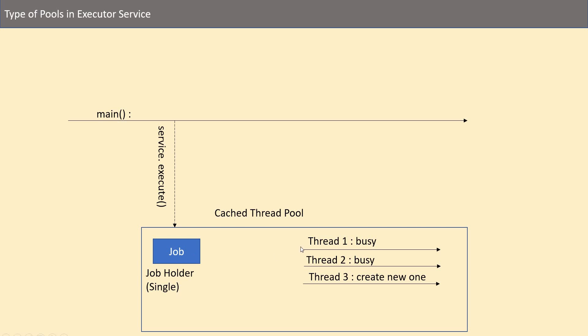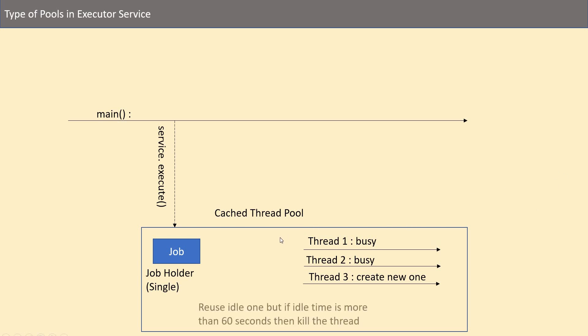And you might be thinking that in this case there might be a thousand threads being created - but yes it can be, but there is again one policy available with this kind of thread pool: if the thread sits idle for 60 seconds then the pool kills it. So ultimately if all the threads are idle, then all will be killed at one time. So if all the jobs have been done, then there will be an empty pool available.